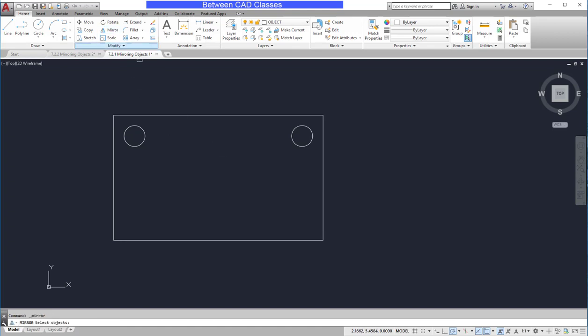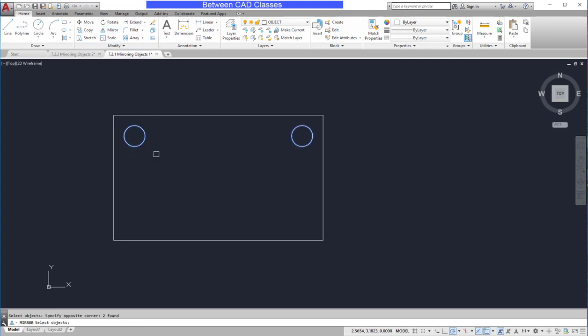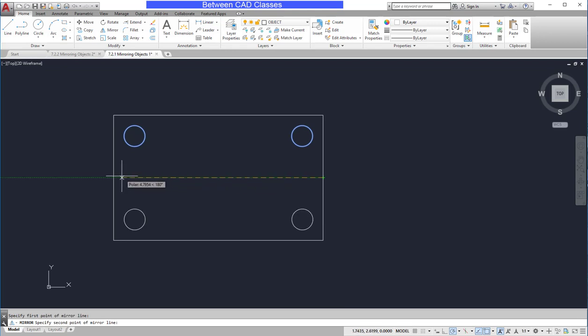Then once more, I will mirror both of these. Press Enter. Then I will choose the horizontal midpoints to mirror it down. Then press Enter.